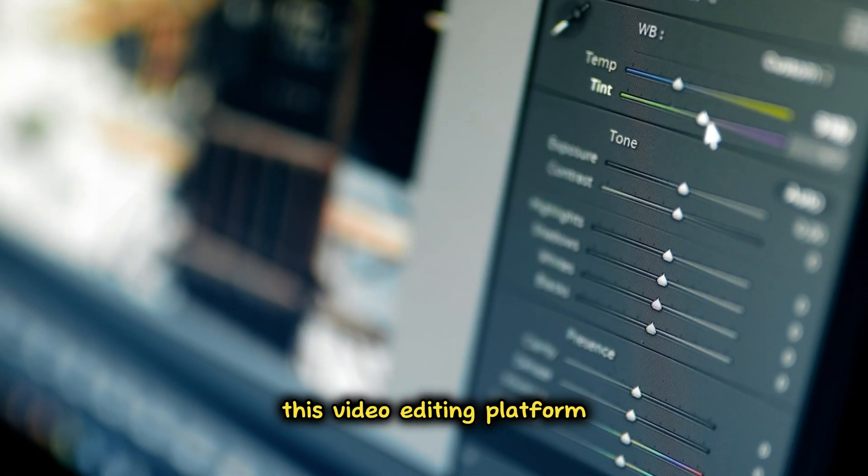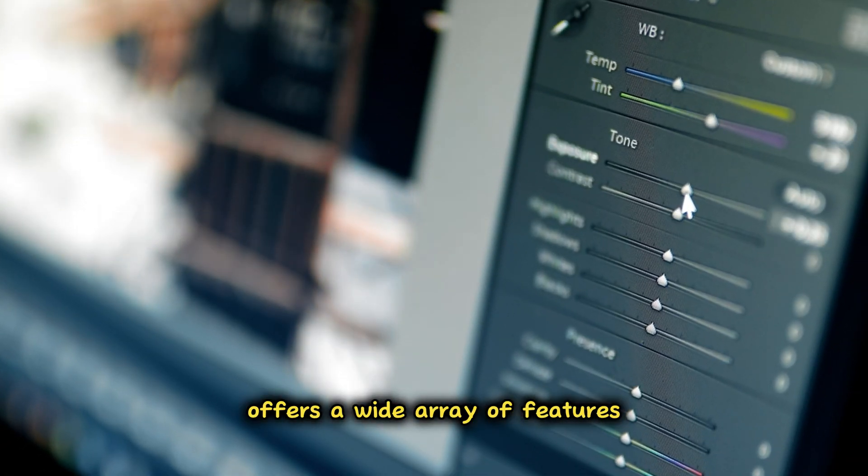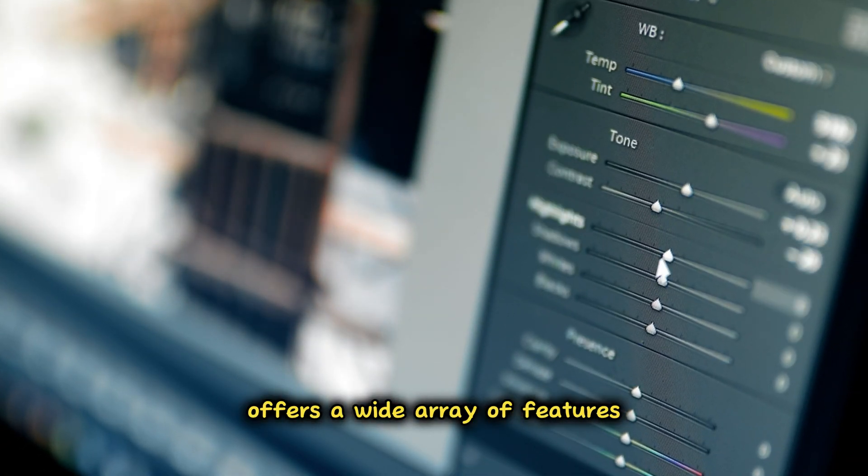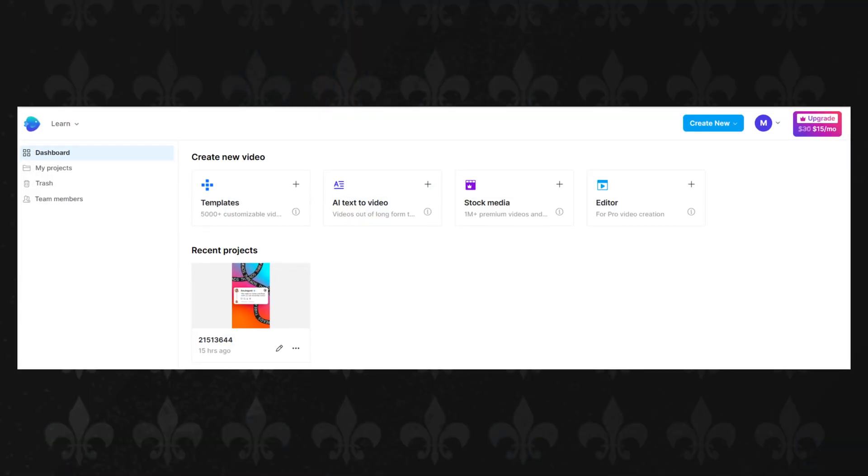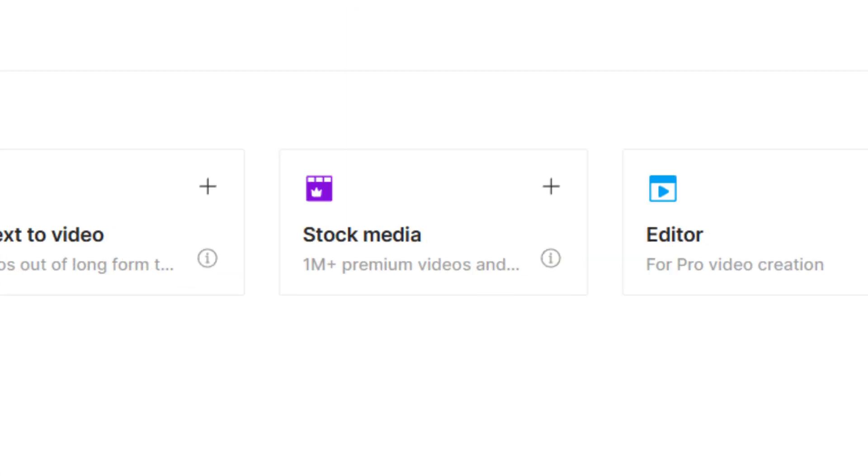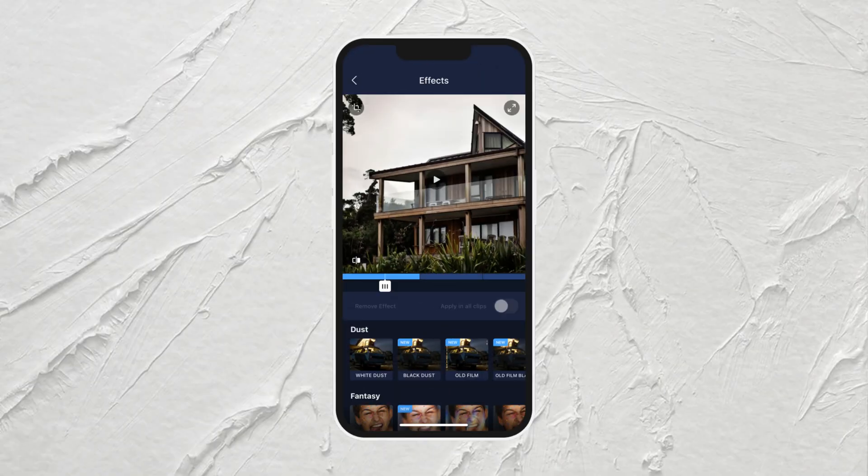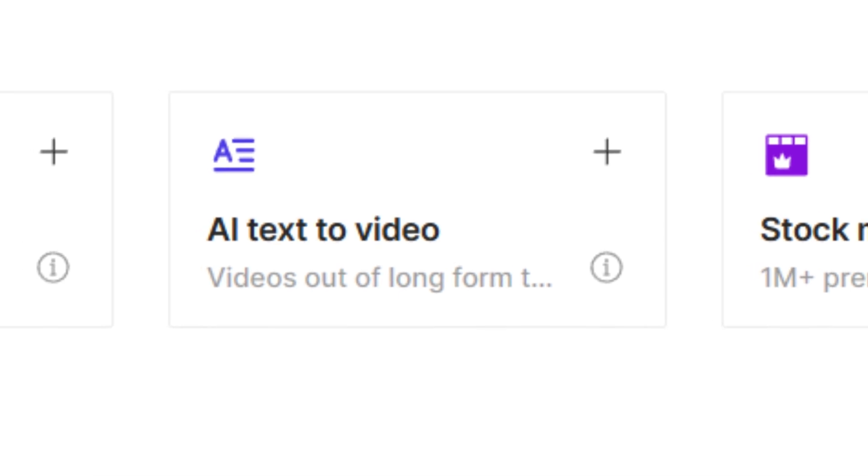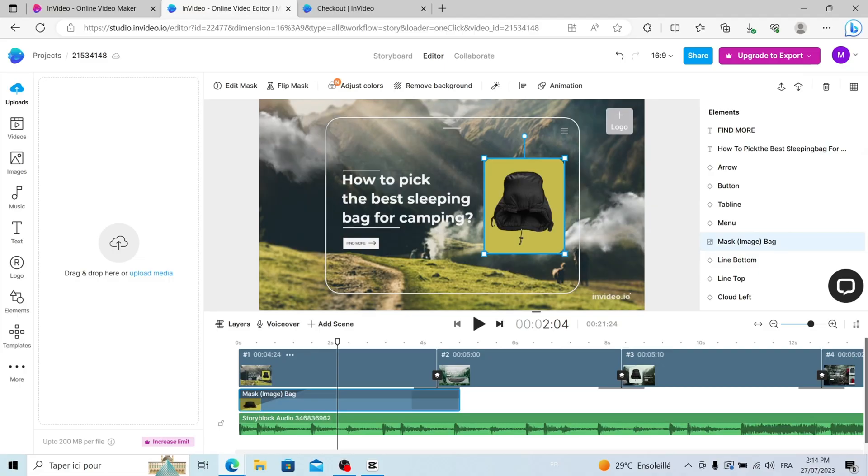This video editing platform offers a wide array of features, including a vast selection of templates, stock media, filters, titles, transitions, and even AI-powered one-click functions like image background removal.